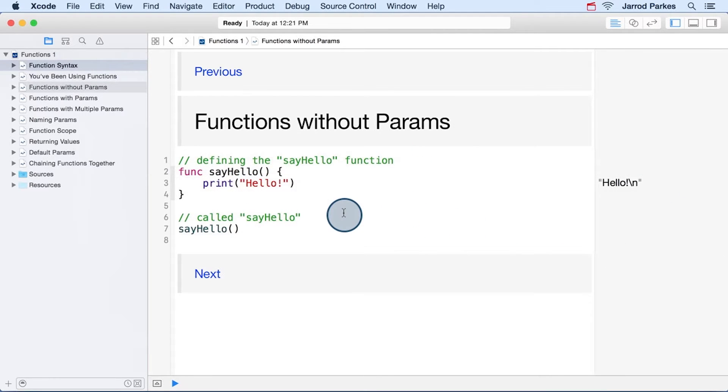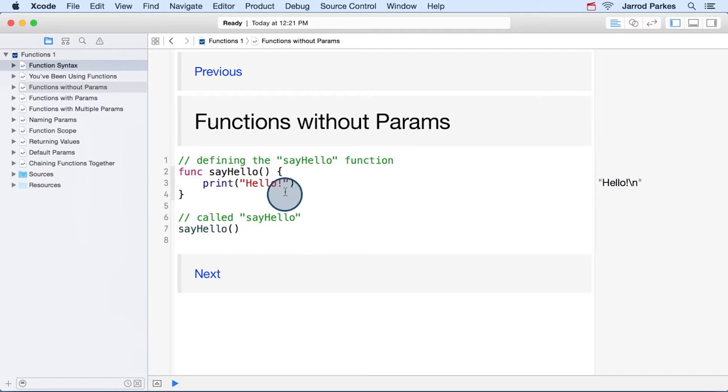Next let's see an example of defining our own functions, say hello. This function takes no parameters, and it prints out hello. Nothing too complex here.